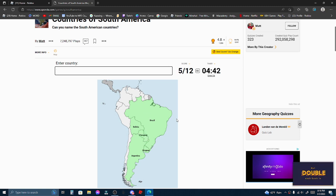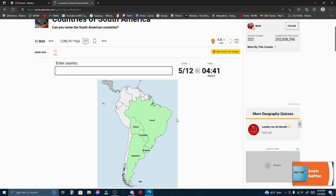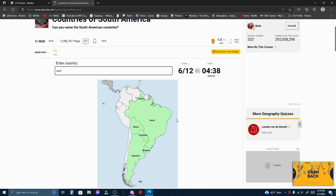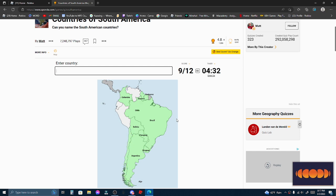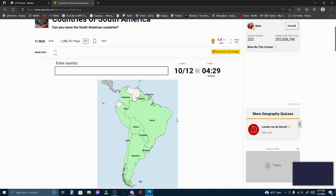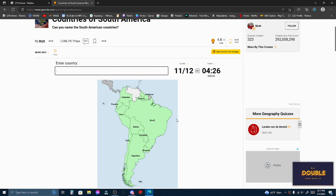It's only because there's 12, but yeah. Guyana, Suriname, Colombia, I can't forget Chile, some Peru, Ecuador, and Venezuela.